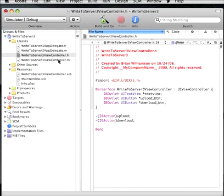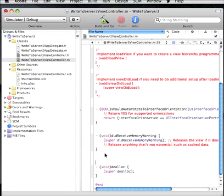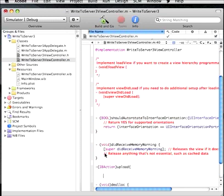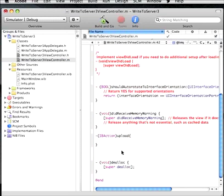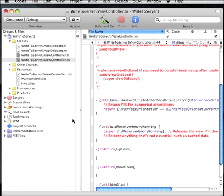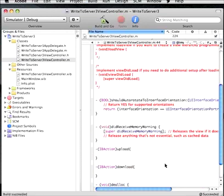So now inside of the viewControllers.m we need to create some of the actual methods, function methods for these. So I always do them right above the deallocation method. So IBAction and upload. And hopefully you can see this text better. I've increased the text size a little bit. IBAction download. So now when I build it I should not get any errors. And I succeeded so that's good.